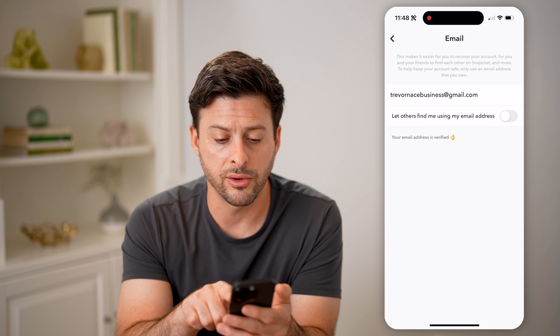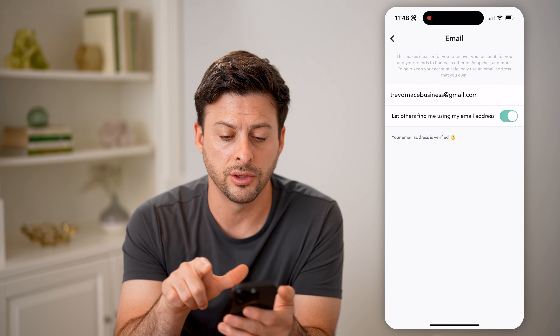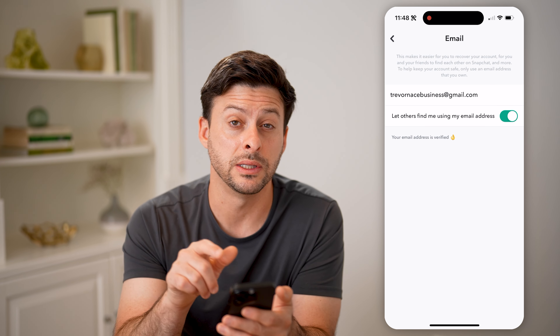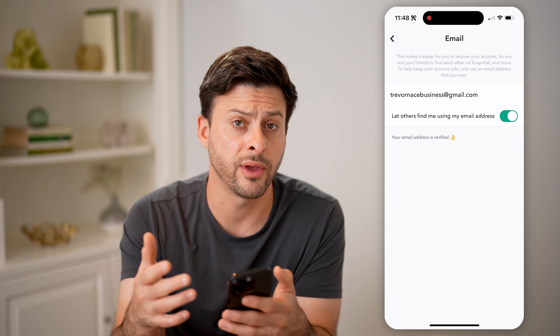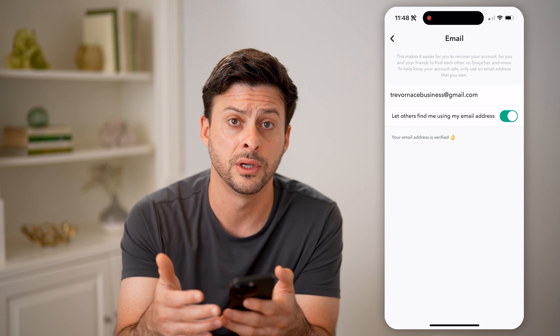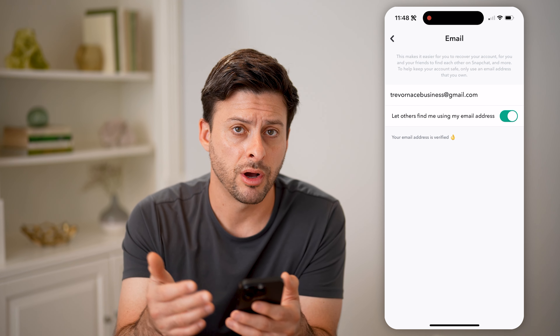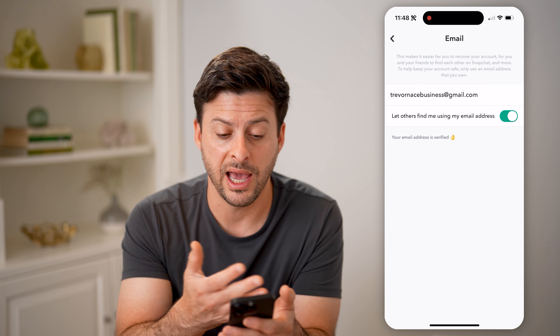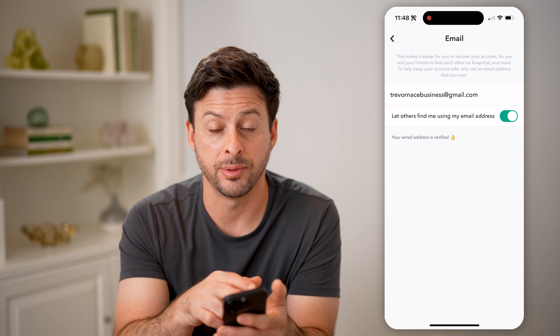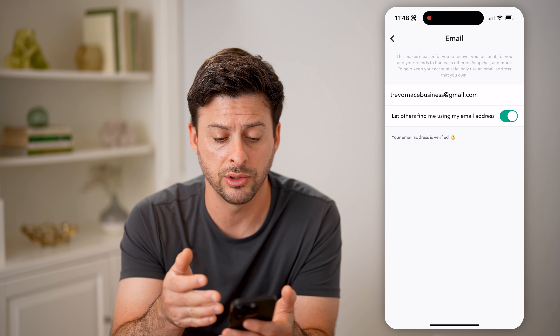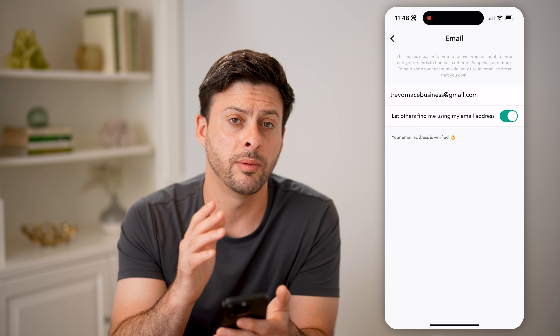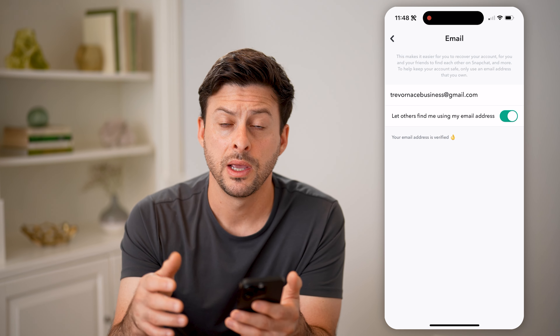I can always toggle on 'let others find me using this email address.' So essentially, if anyone else syncs up their contacts and they have me in their contacts with this specific email address, or they just search that email address, they'll be able to find my account to add me.